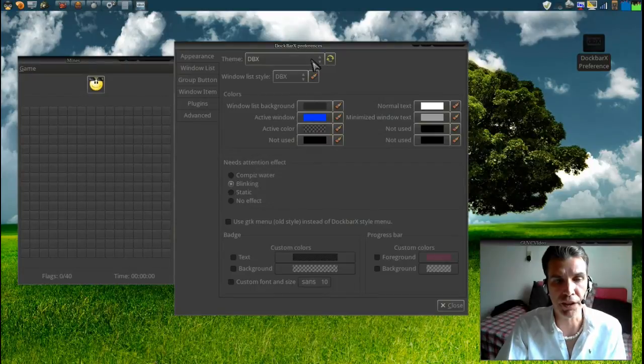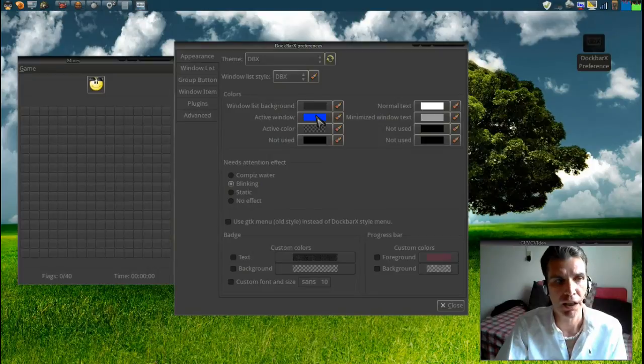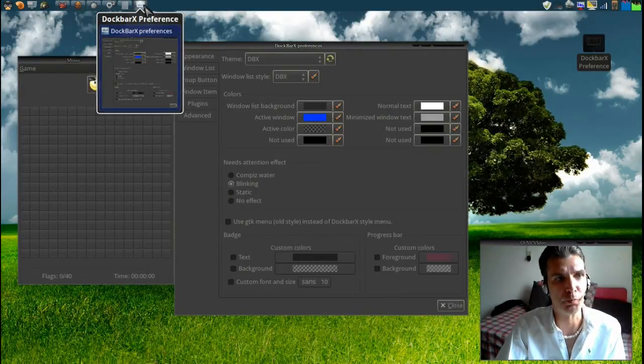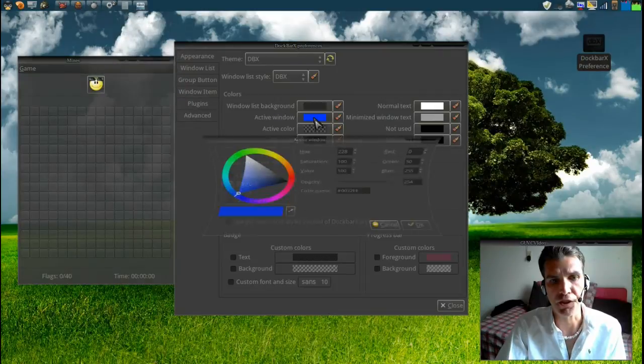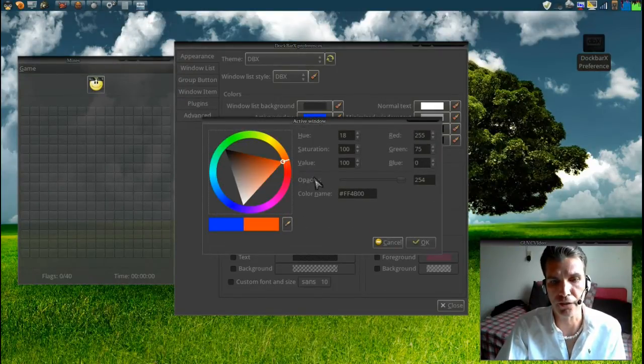Additionally you can change the active color, the active window's color. Alright, so for now it's showing as blue, but you can change the color to anything you want. Let's try orange.